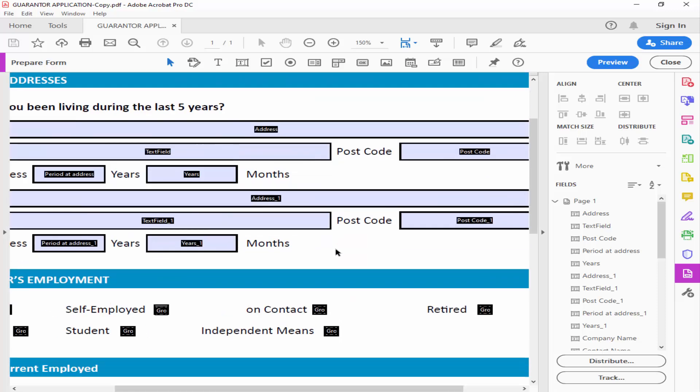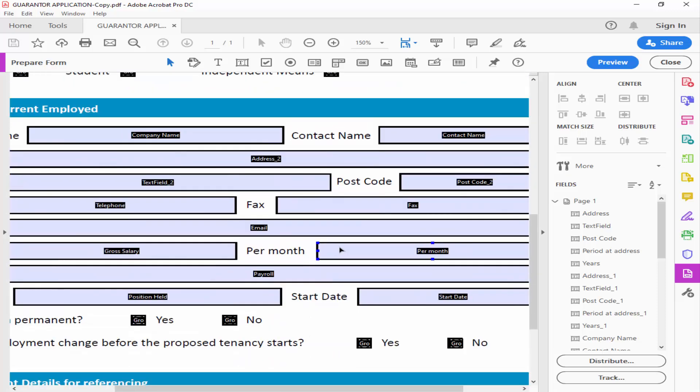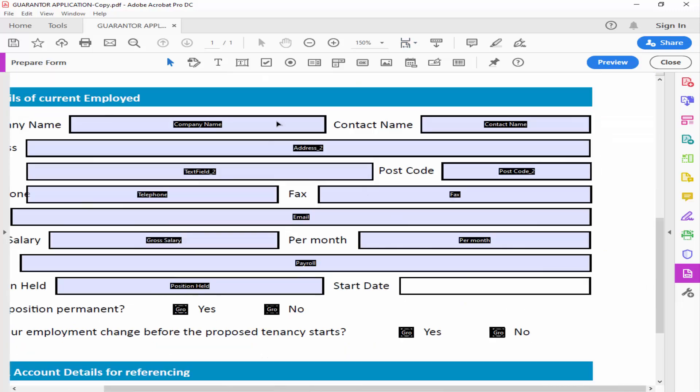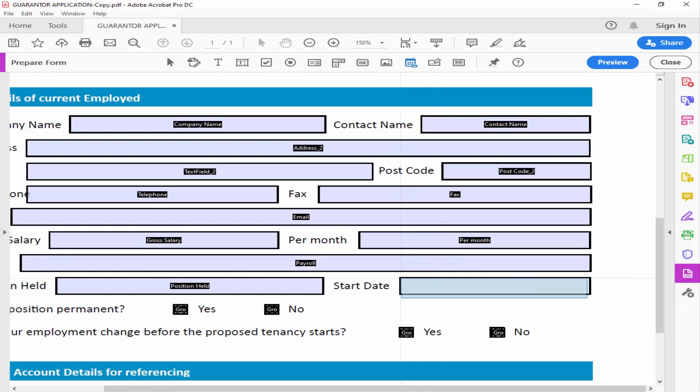Now, go to your desired place and click Add a date field, then draw the date field.